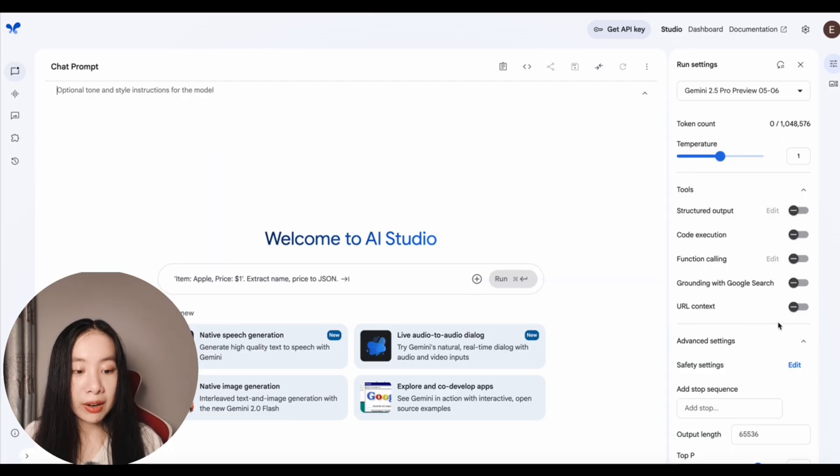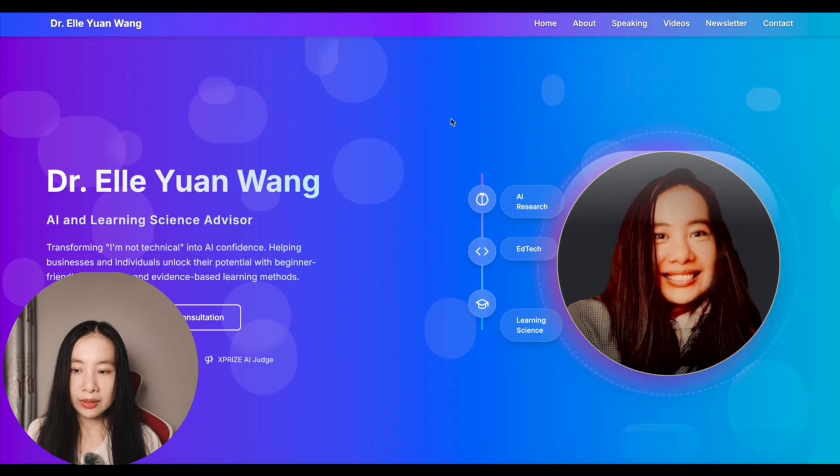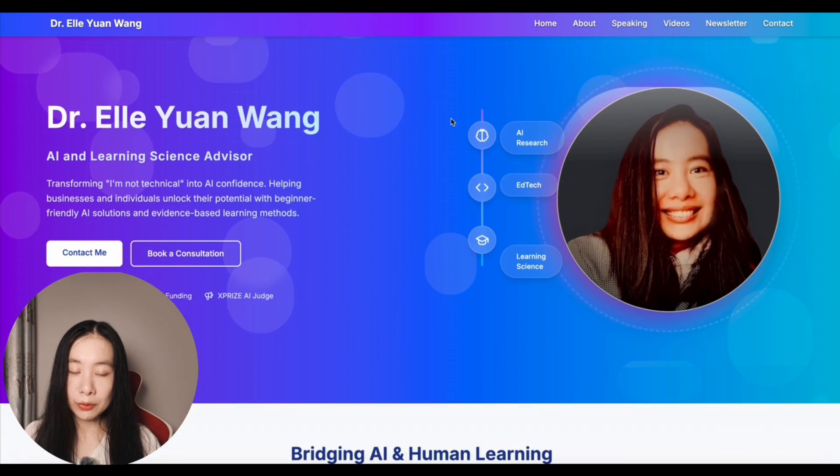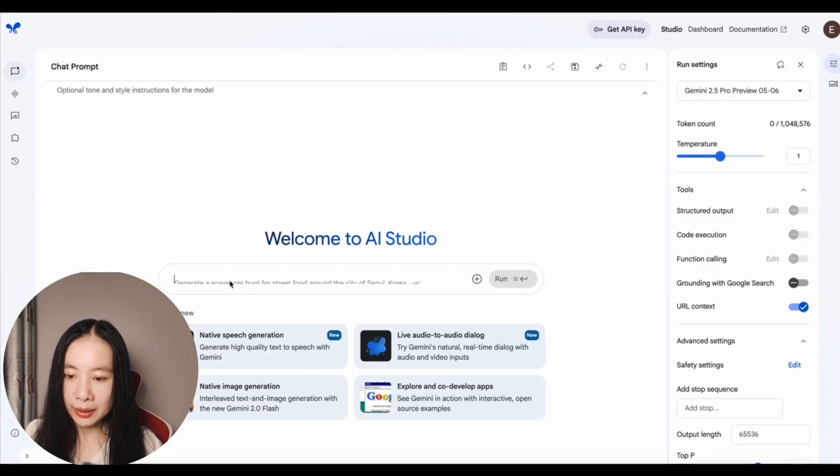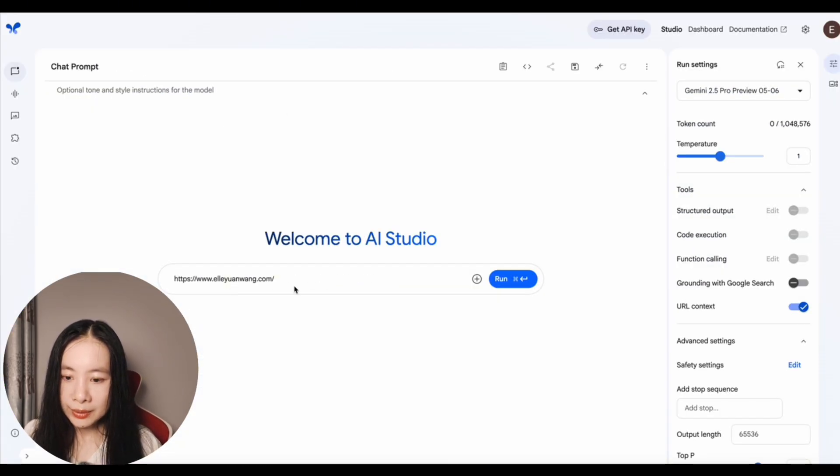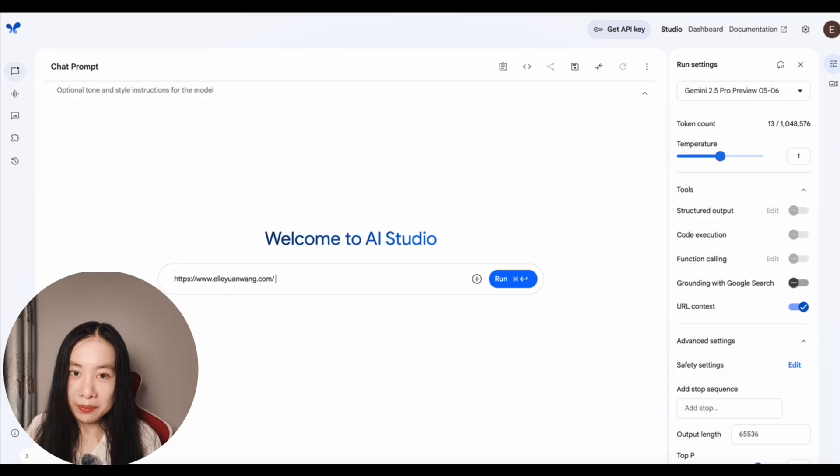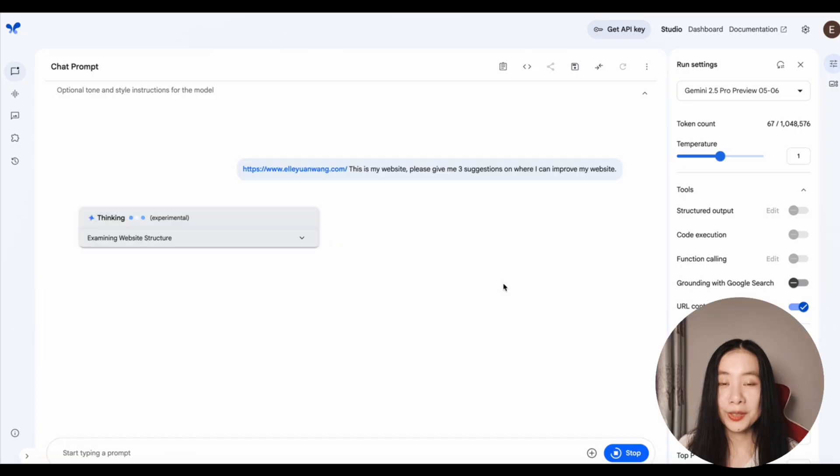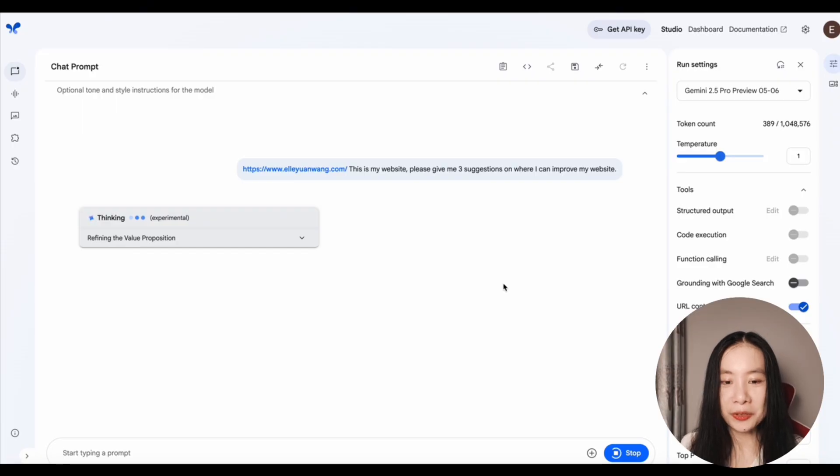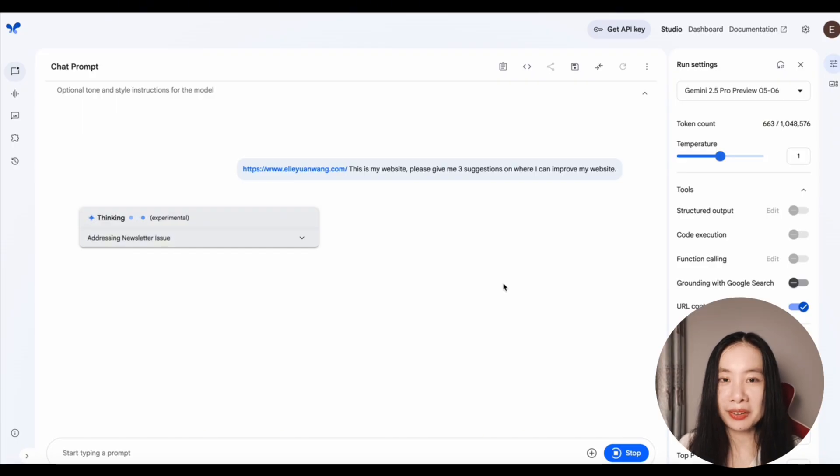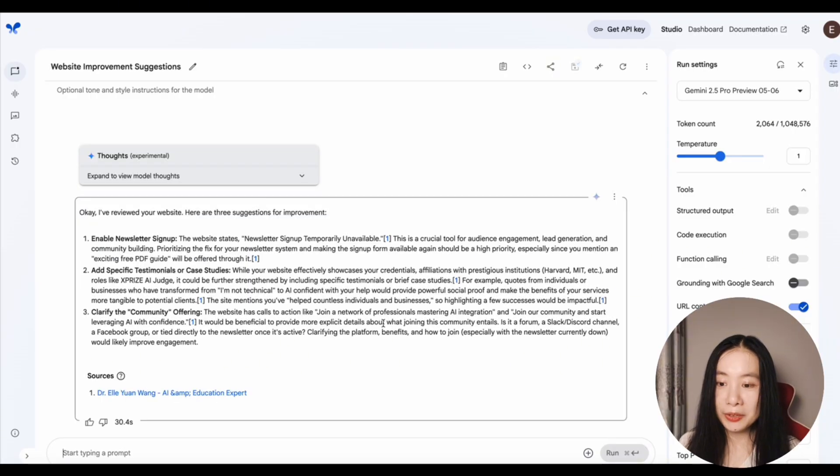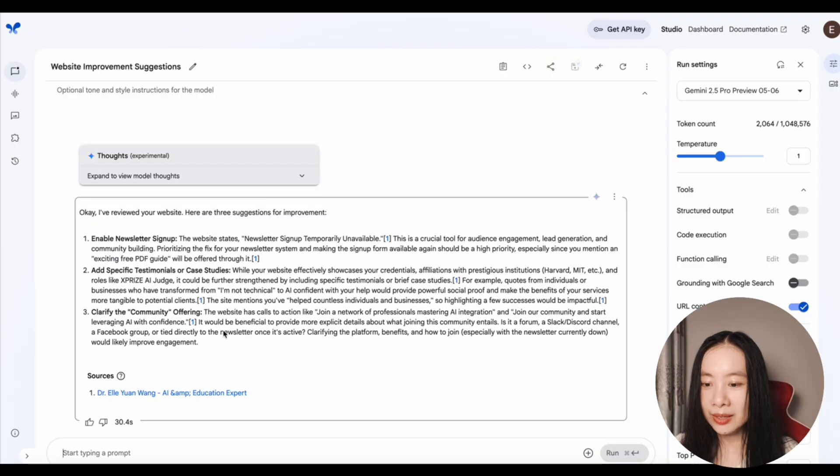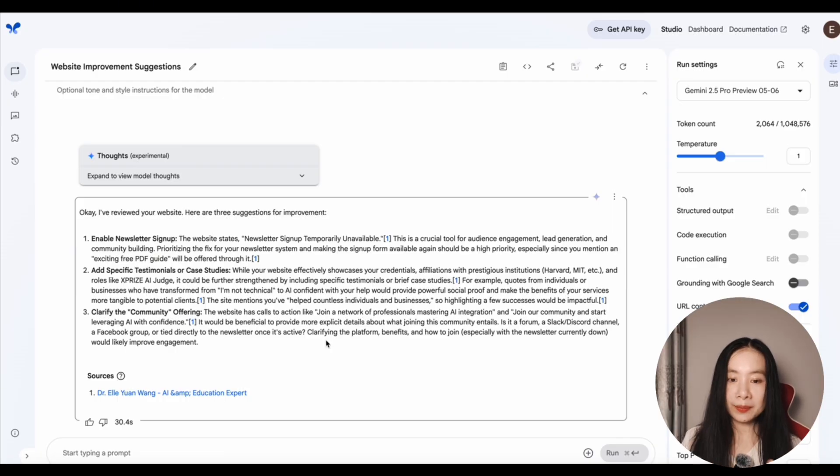I'm going to turn on URL contacts. Now this is my personal website. So I've copy and paste the link of my website here. I'm going to ask Gemini to give me suggestions on areas of improvement. Because in the past, I don't know about you. I used URL links and then usually model will say, oh, the model is not able to view the website, something like that. So I'm really excited about this function. All right. Enable newsletter, sign up, adding testimonials and case studies. Yes. And clarify the community offerings. Perfect.